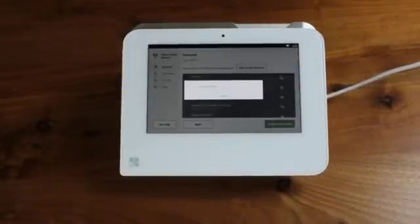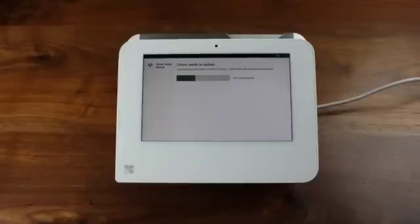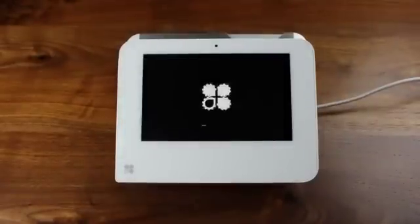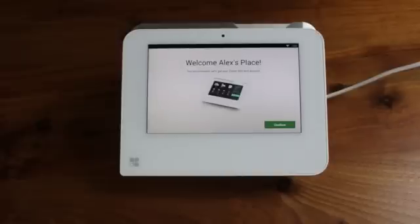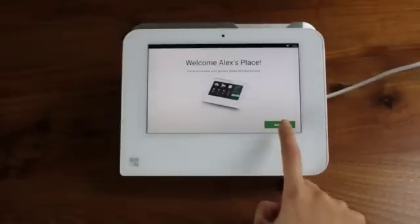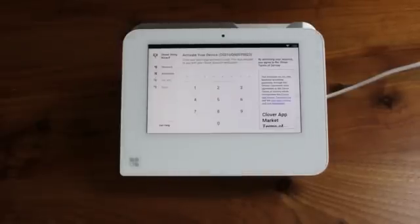After connecting to your network, Clover Mini may need to update. If so, allow Clover Mini to download the latest version of Clover. It will then power off and reboot, installing the newest version of Clover. When this process is finished, proceed through the welcome screens again until you are prompted to activate your device.